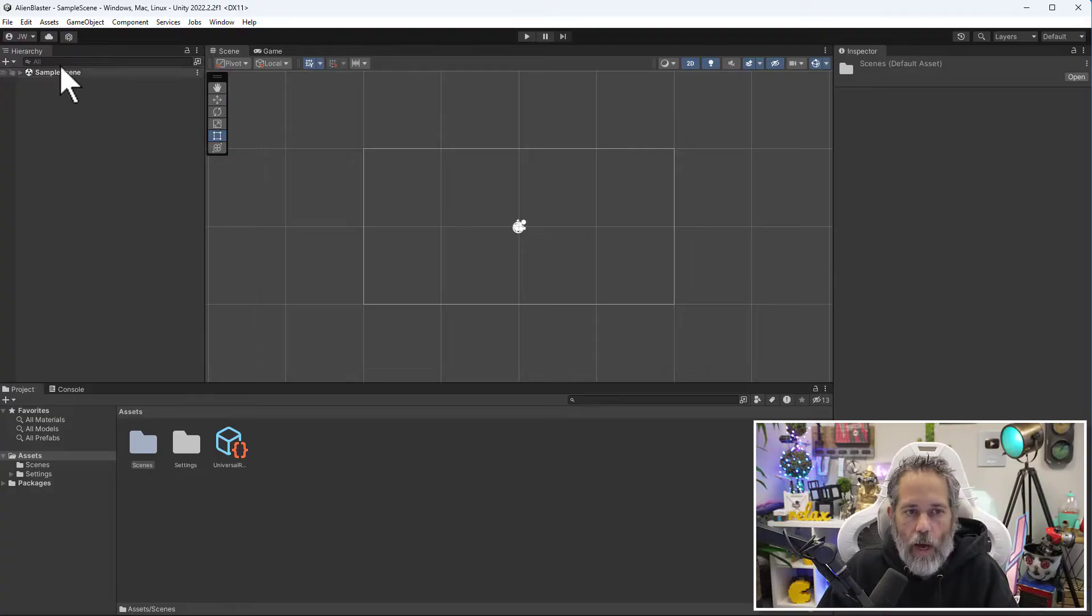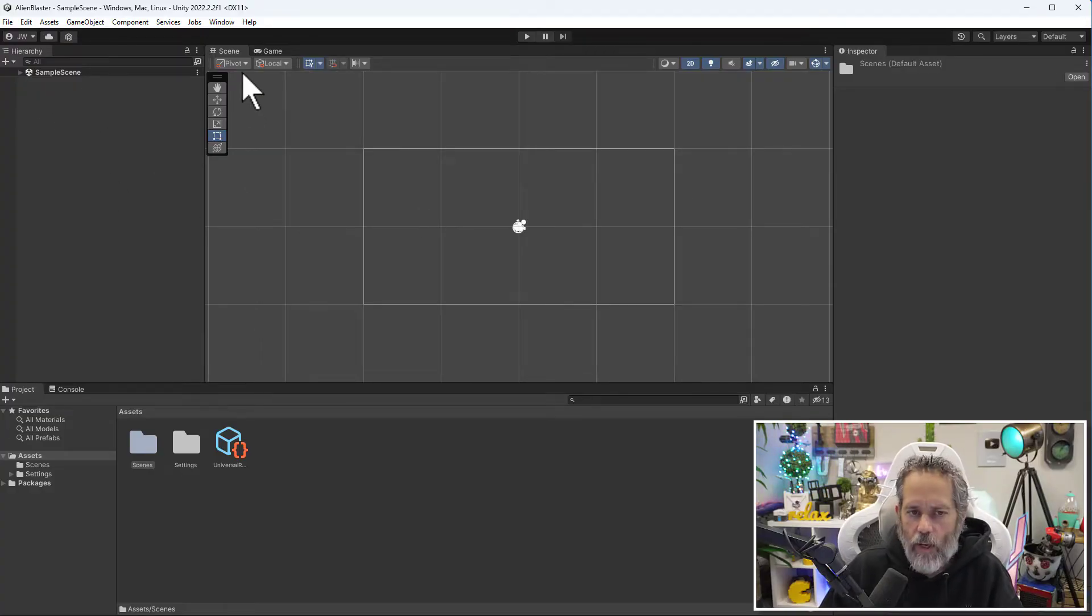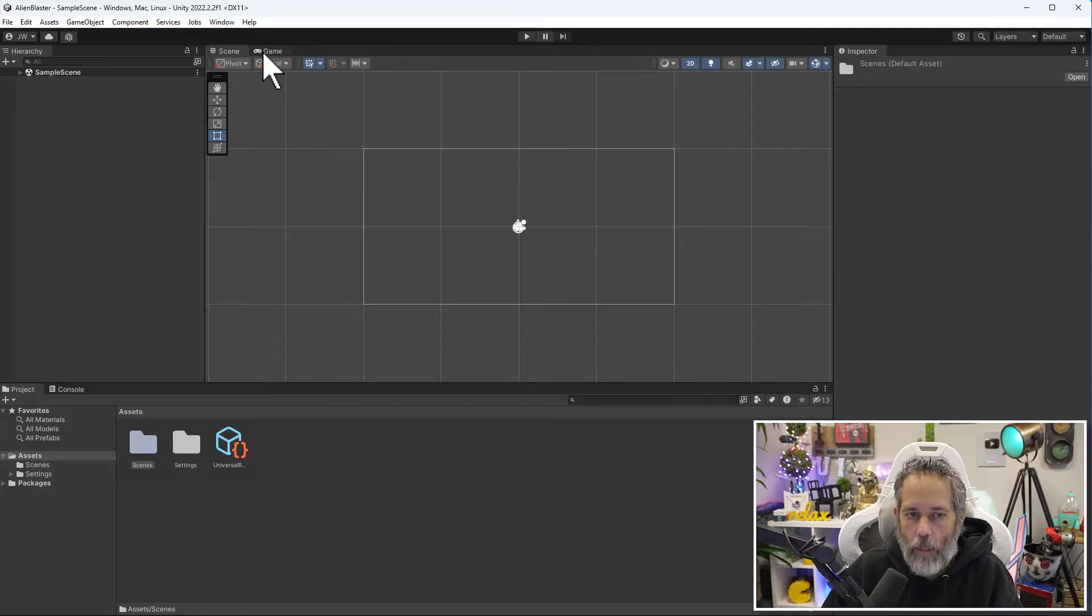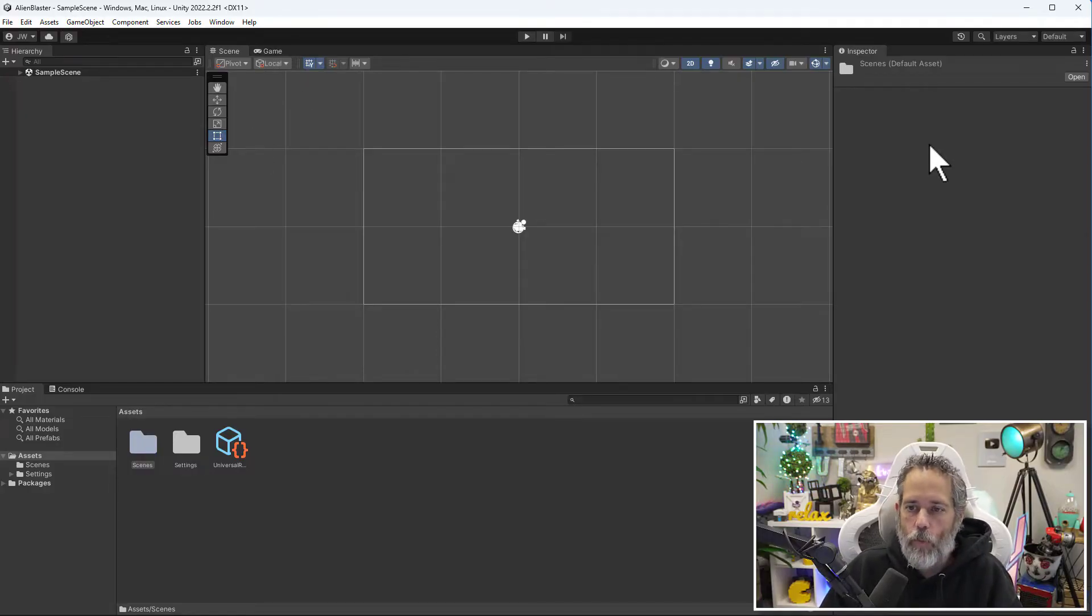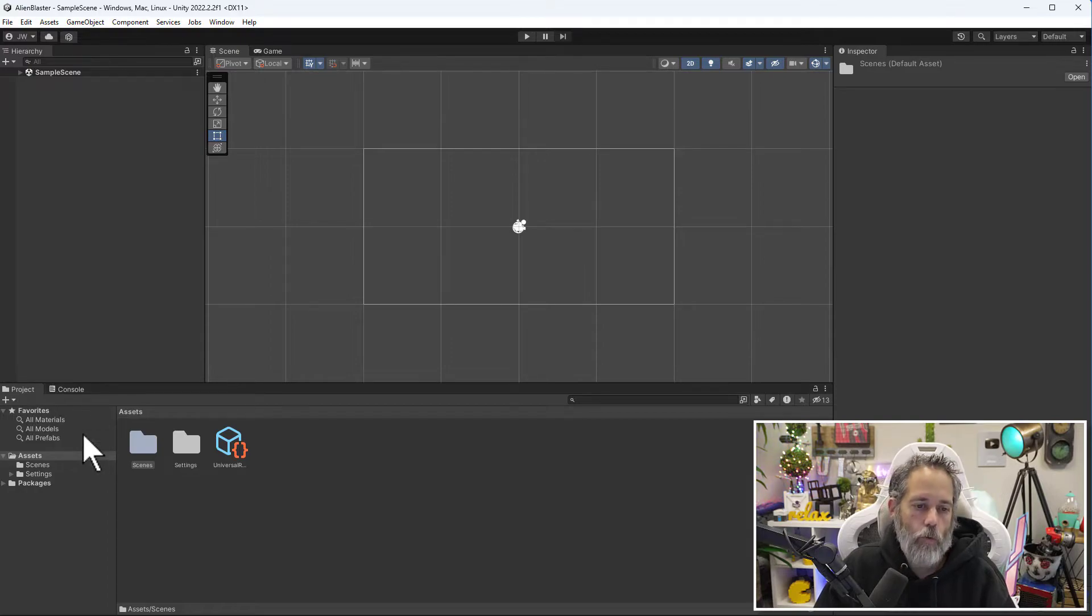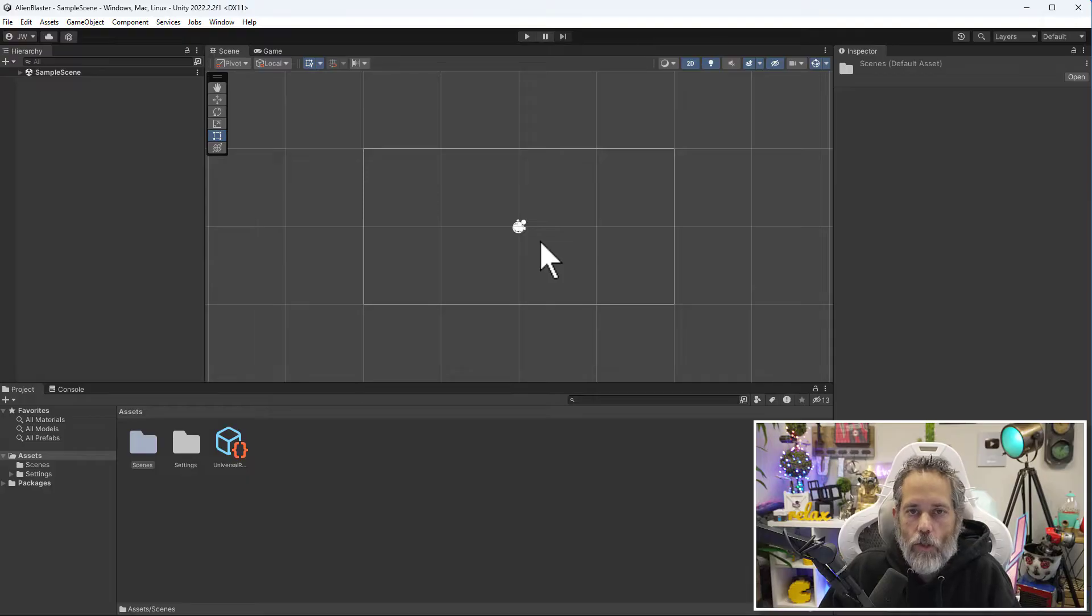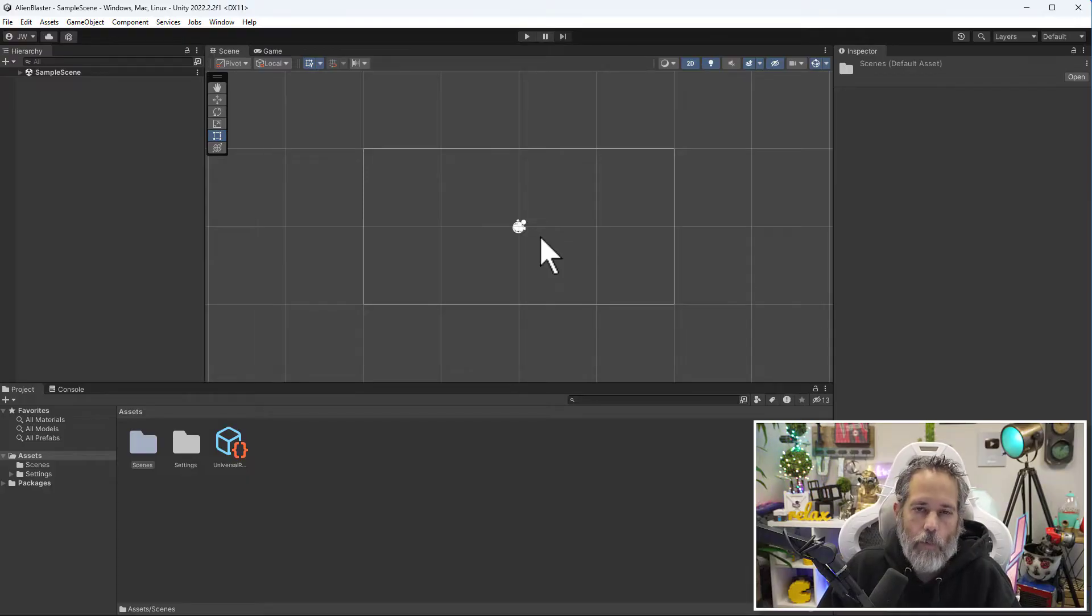You've got a hierarchy area on the left, a scene view in the middle with a little game tab up there, an inspector to the right, and on the bottom a project and console window. Now let's talk through what all of these different sections are and go into some depth.